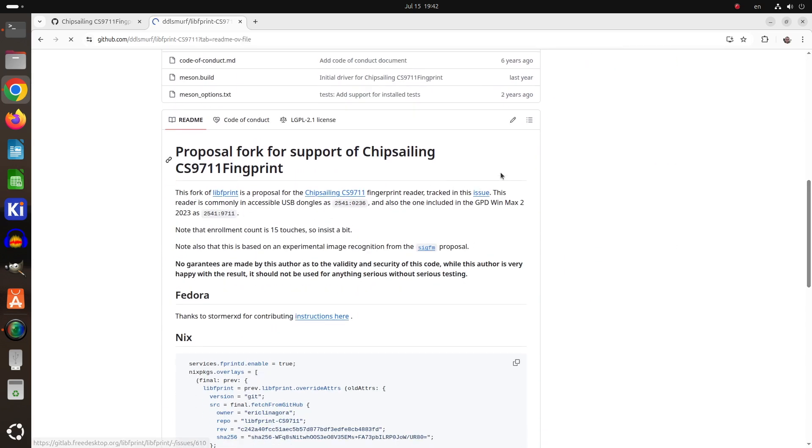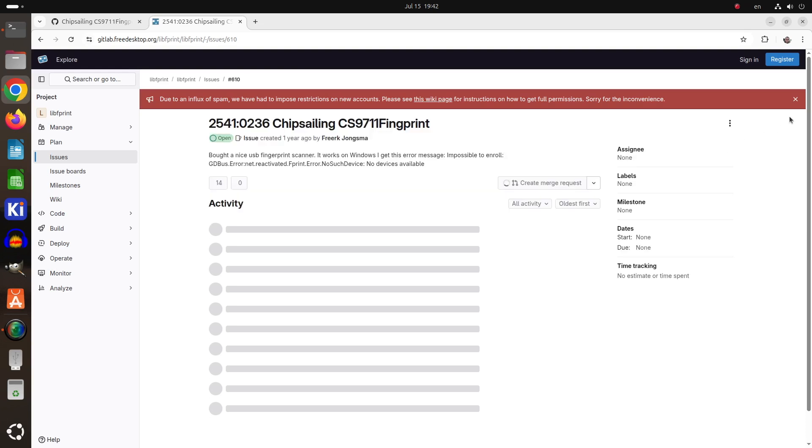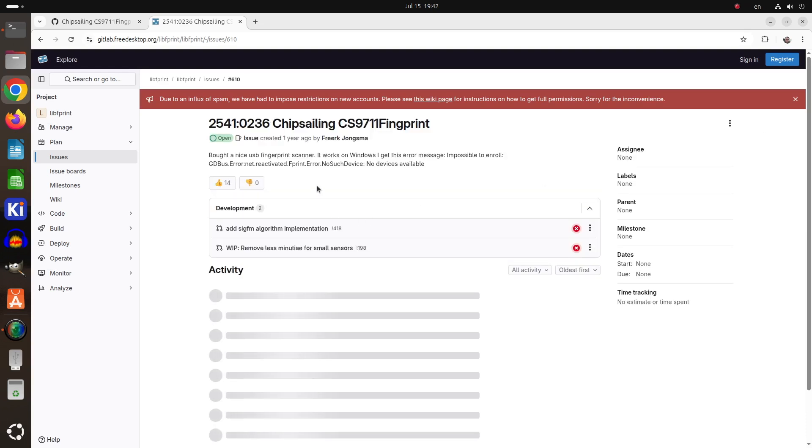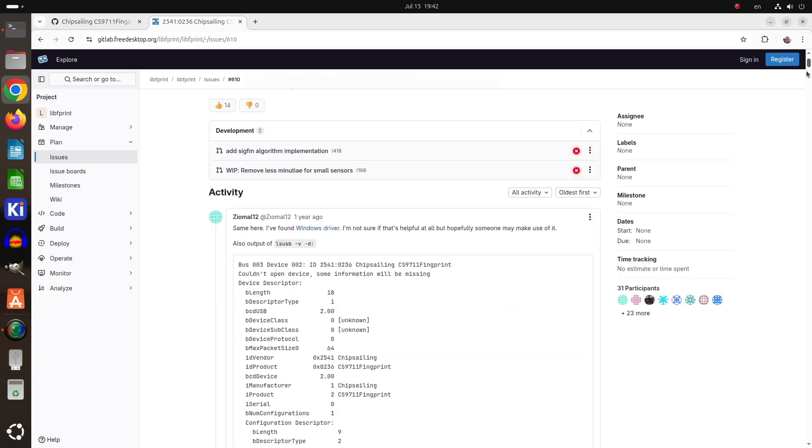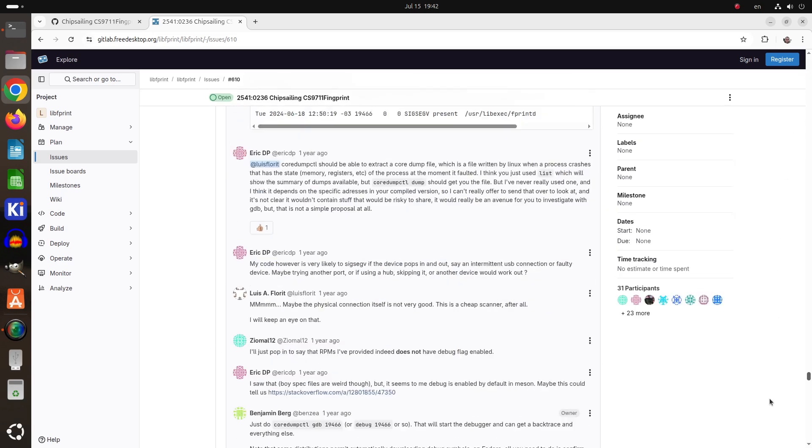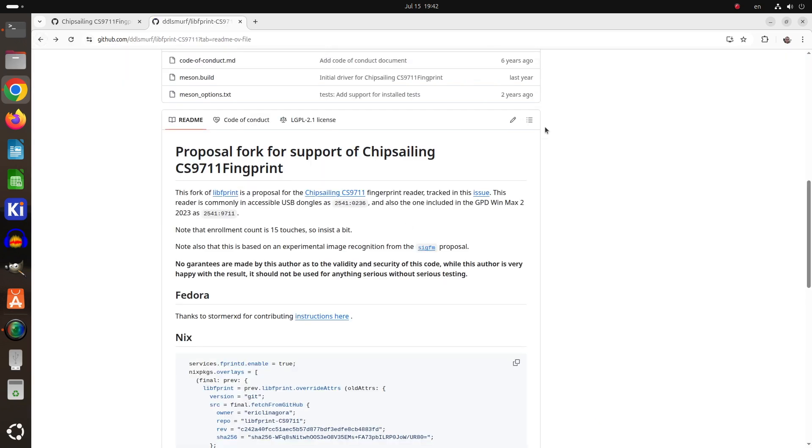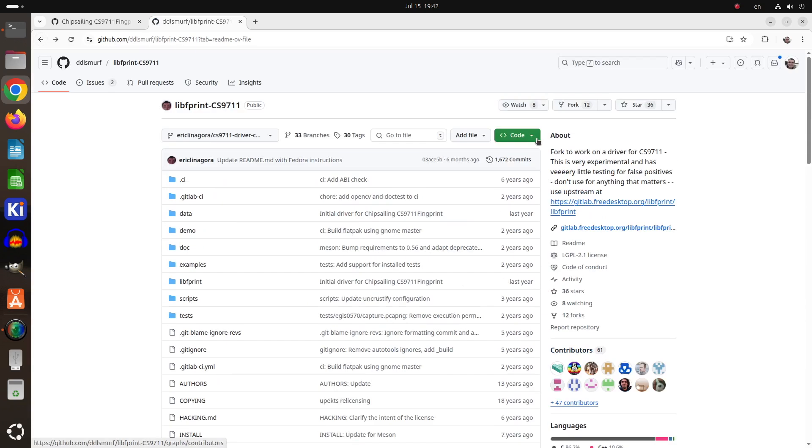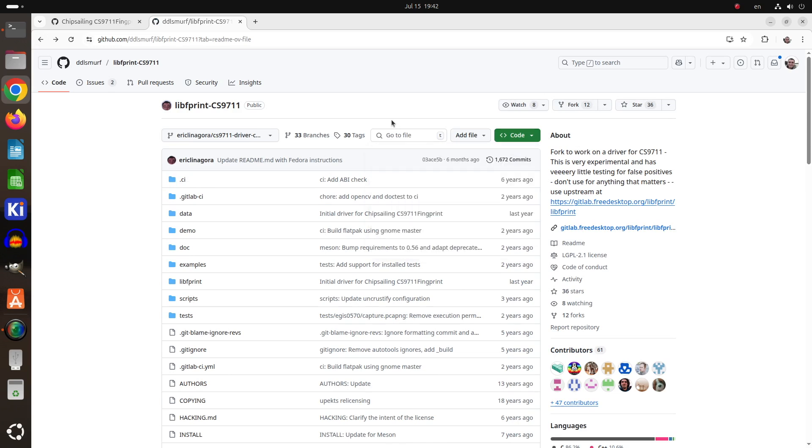Eric, a talented developer from France, has forked libfprint and added support for CS9711. This is very experimental and has very little testing for false positives, so keep this in mind and don't use it for anything that matters. As of the moment, a year ago an issue was opened in the upstream of libfprint and people are working for proper upstream support for CS9711.